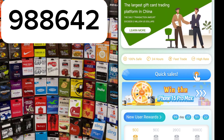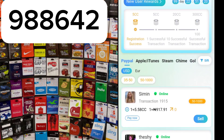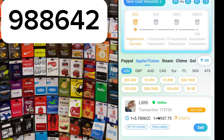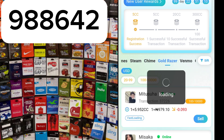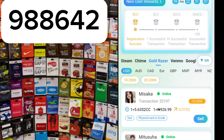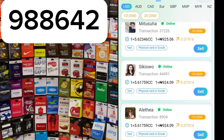Now that you have registered, let's look at what the app looks like inside. You can see the different gift cards available that you can sell or buy — PayPal, Apple iTunes, Steam, Chime, Gold Raza, Vermo, Google. You can also pay in different currencies: US dollar, Australian dollar, Canadian dollar, and more. What I want to show you now is how you will get your money into your account when you sell a gift card.